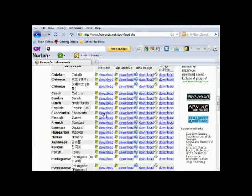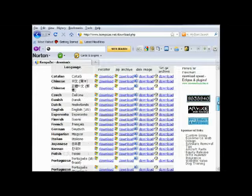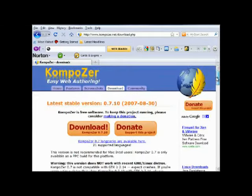Locate the link applicable to you, for example English, Mac or Linux. In my case I'm going to go with the Windows version. So click on download.